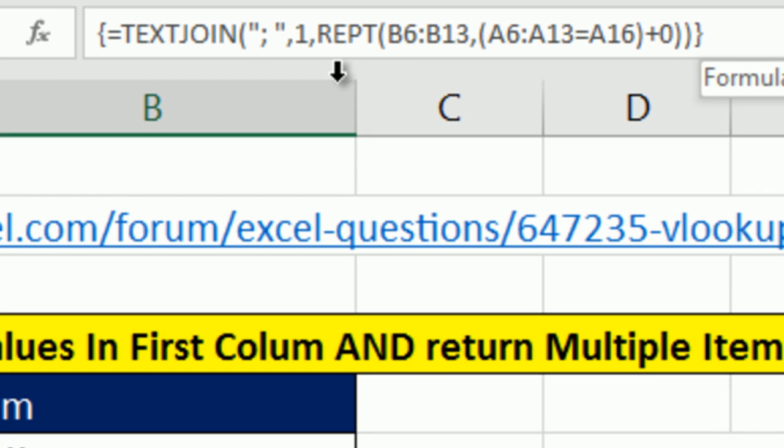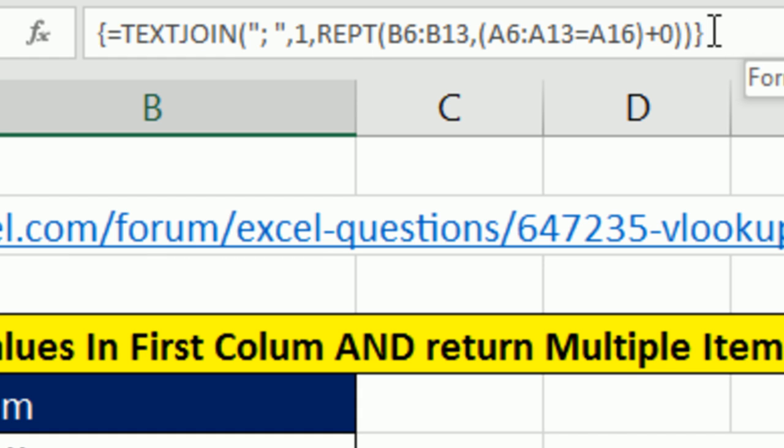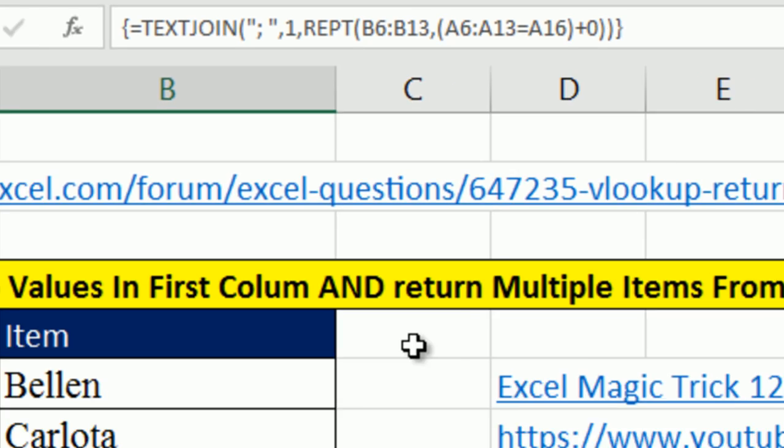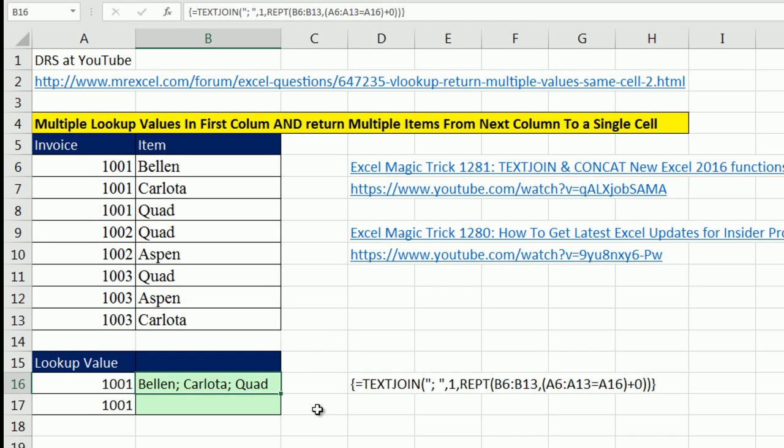When we enter that formula, we look up to the formula bar. We verify that the curly brackets are there. Those curly brackets are Excel telling us that it understood that this is an array calculation. You've got to be kidding me, that is simply beautiful.